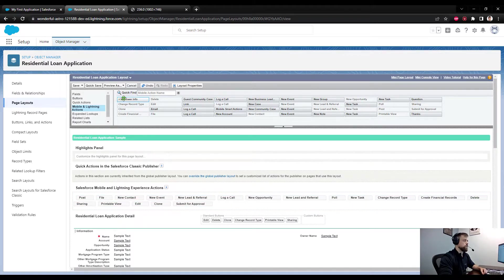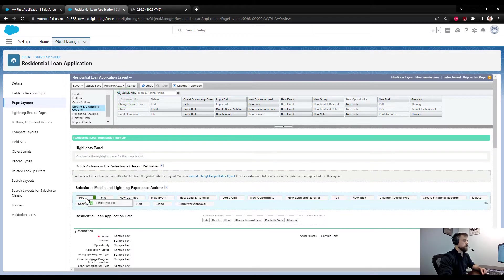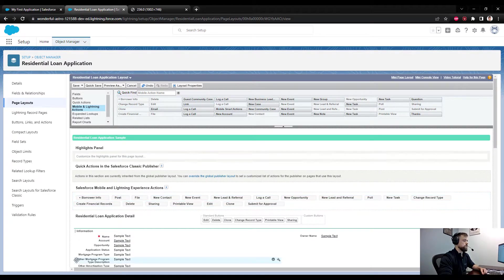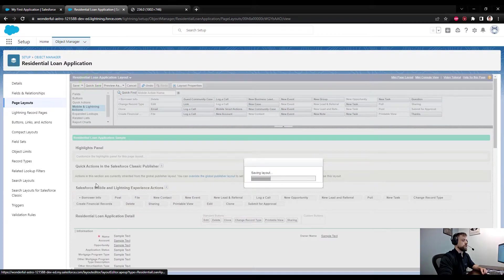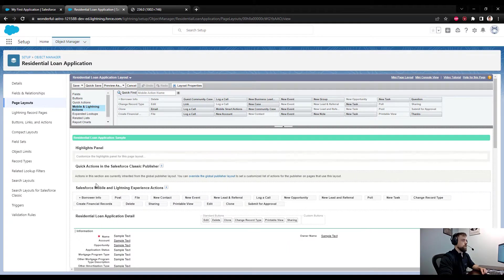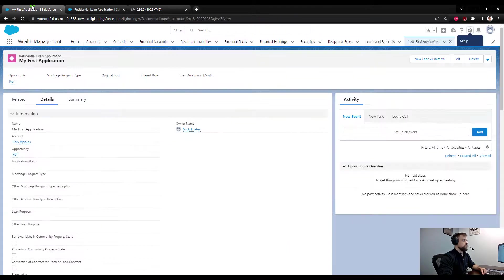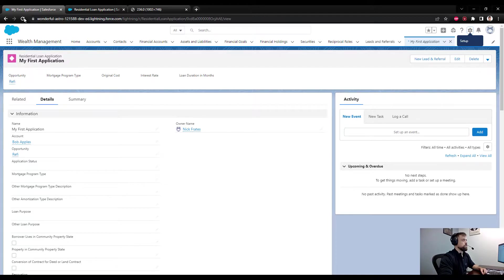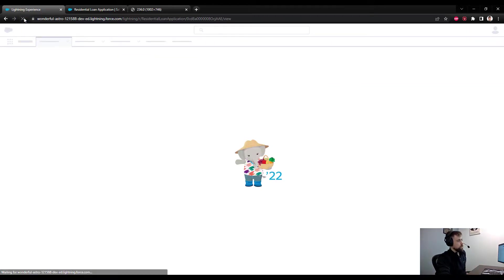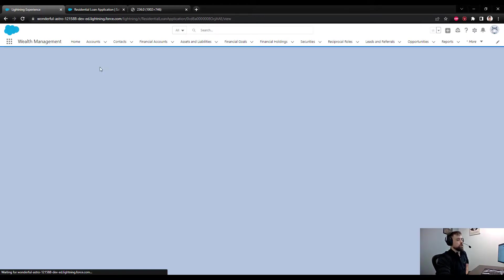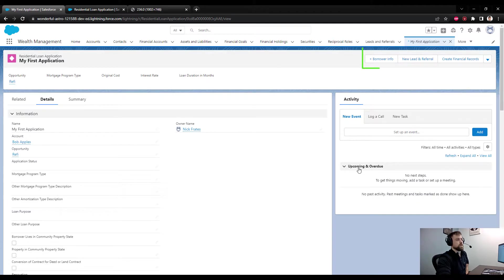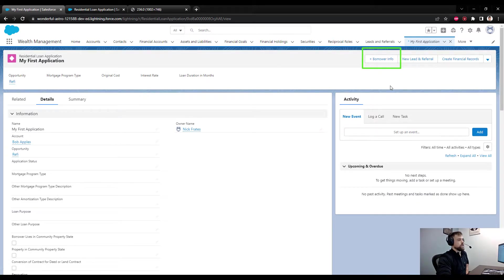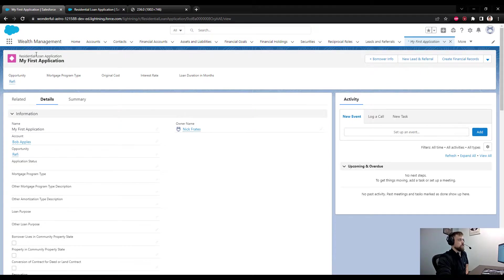I can drag our new action to the canvas. I'm just going to quick save that. Now if we go back to our application and refresh, I would hope to see that new action pop up here. And there it is, right in our button area. So now we can call our flow directly from this Residential Loan Application.